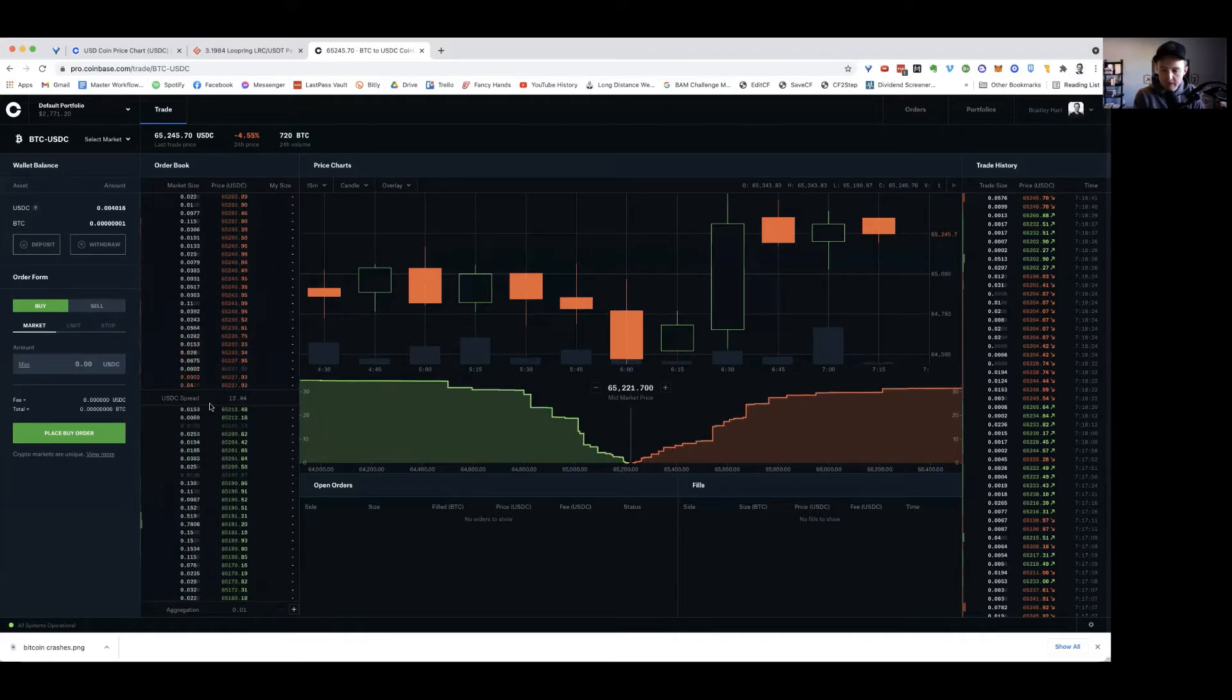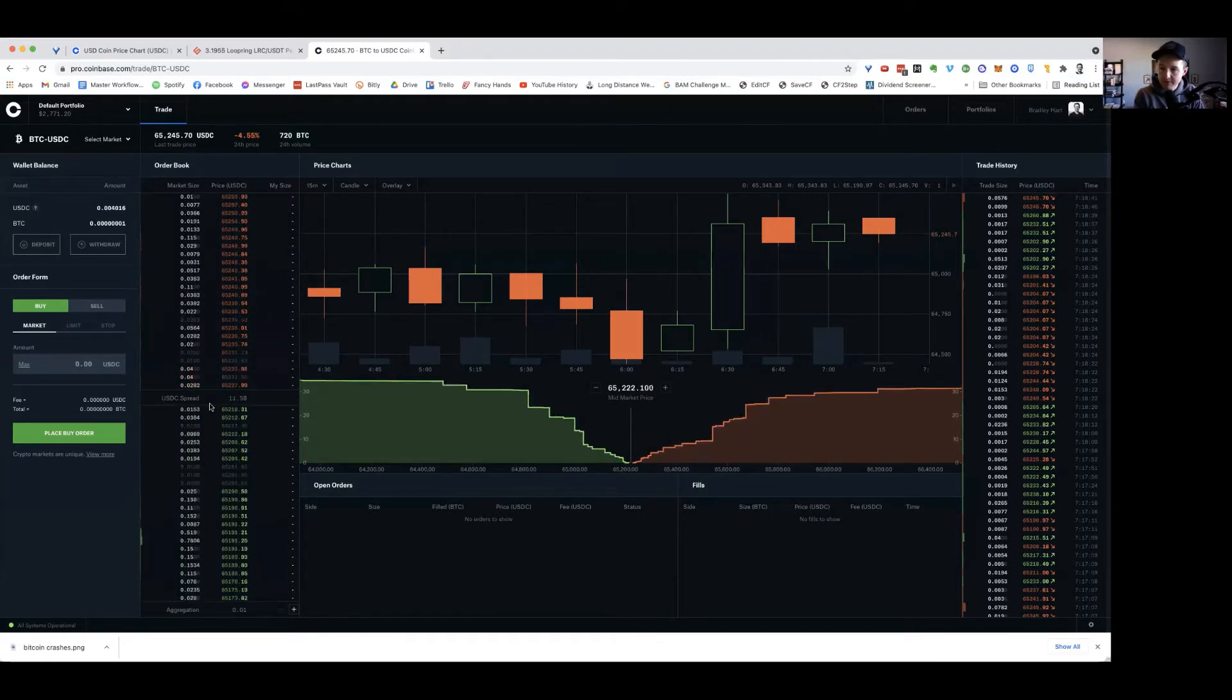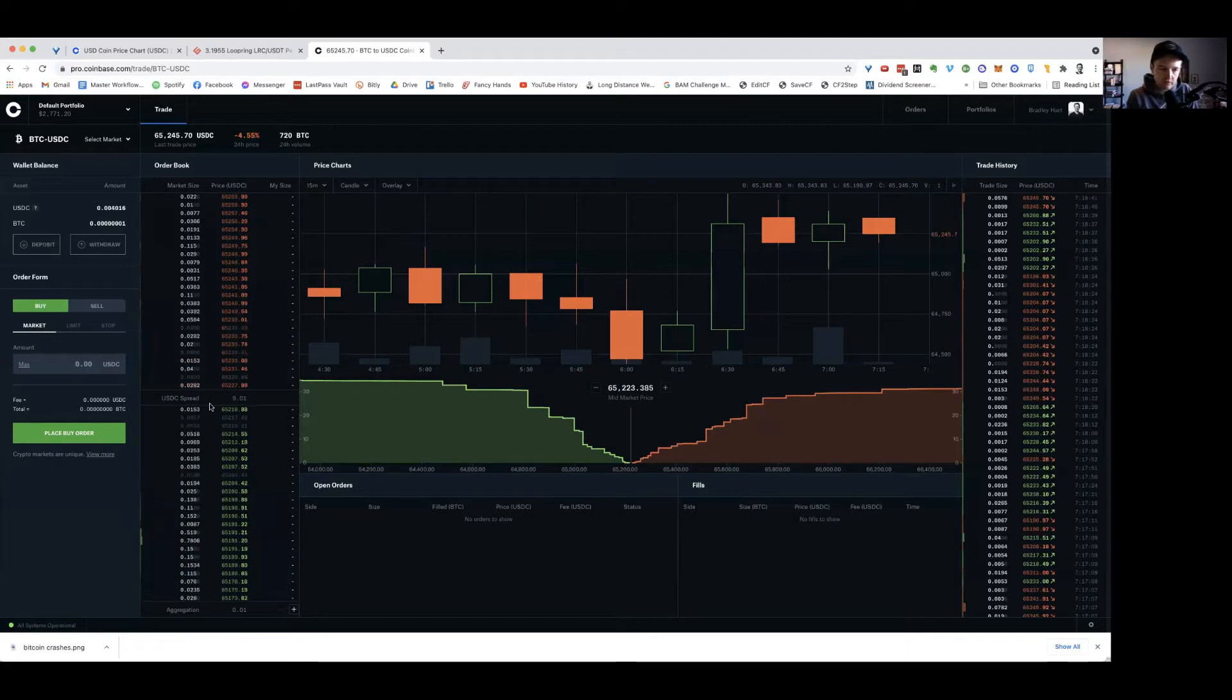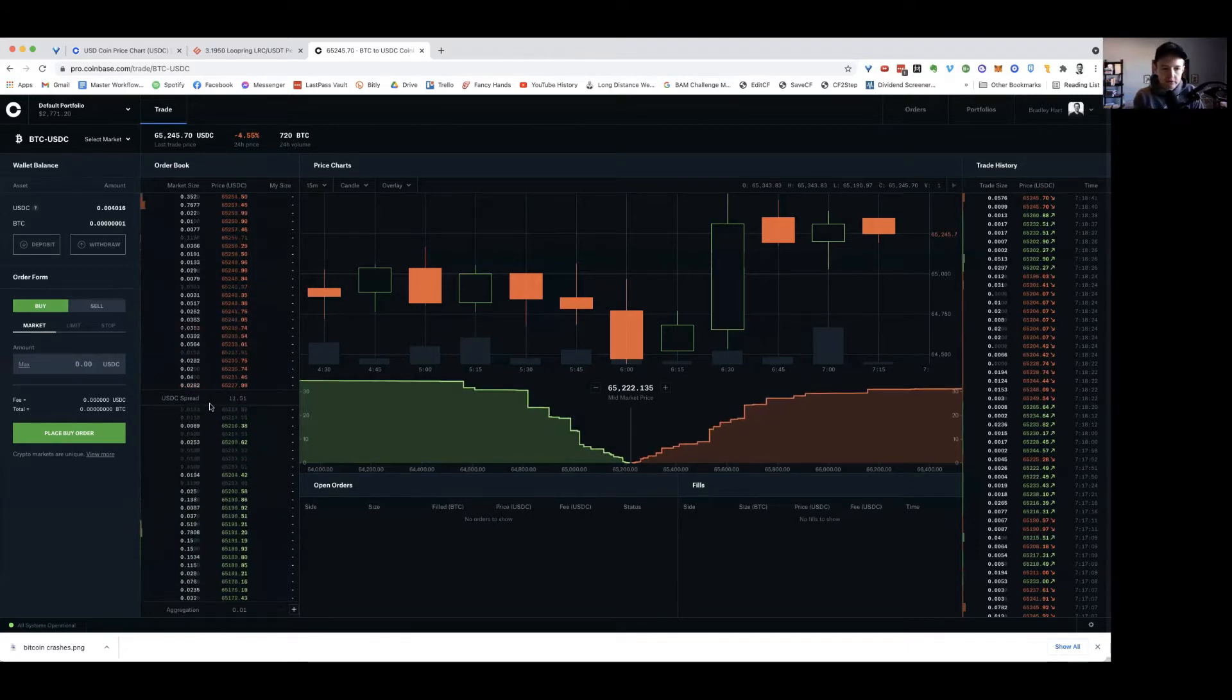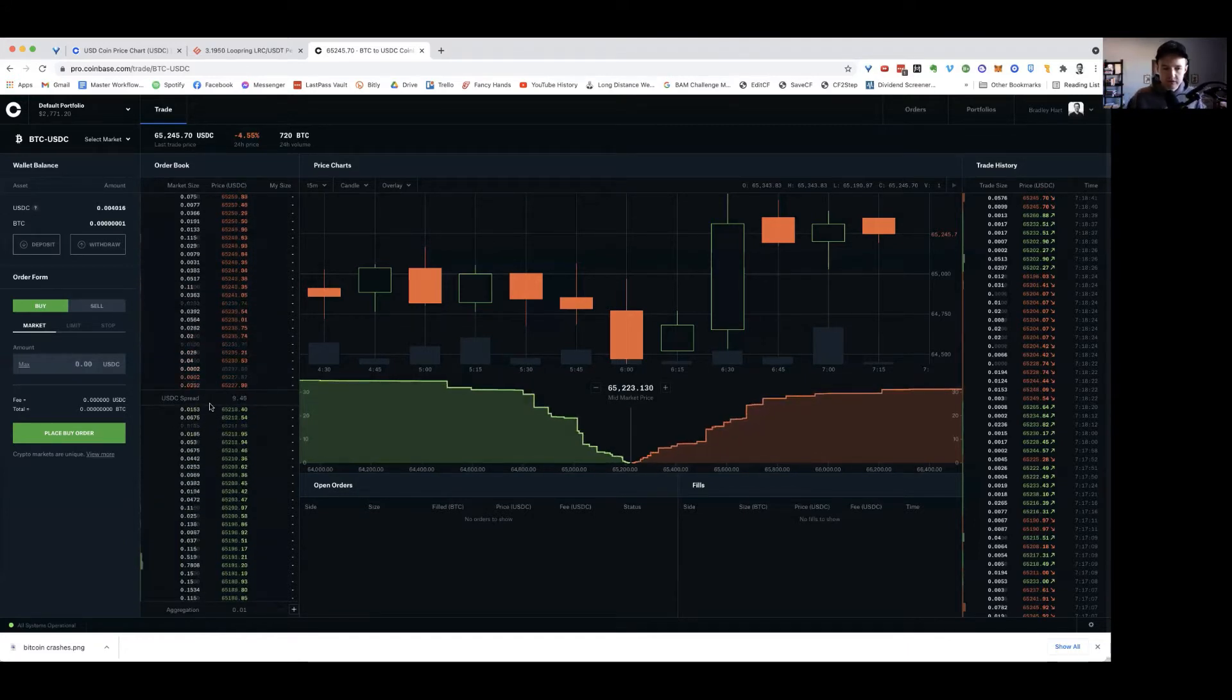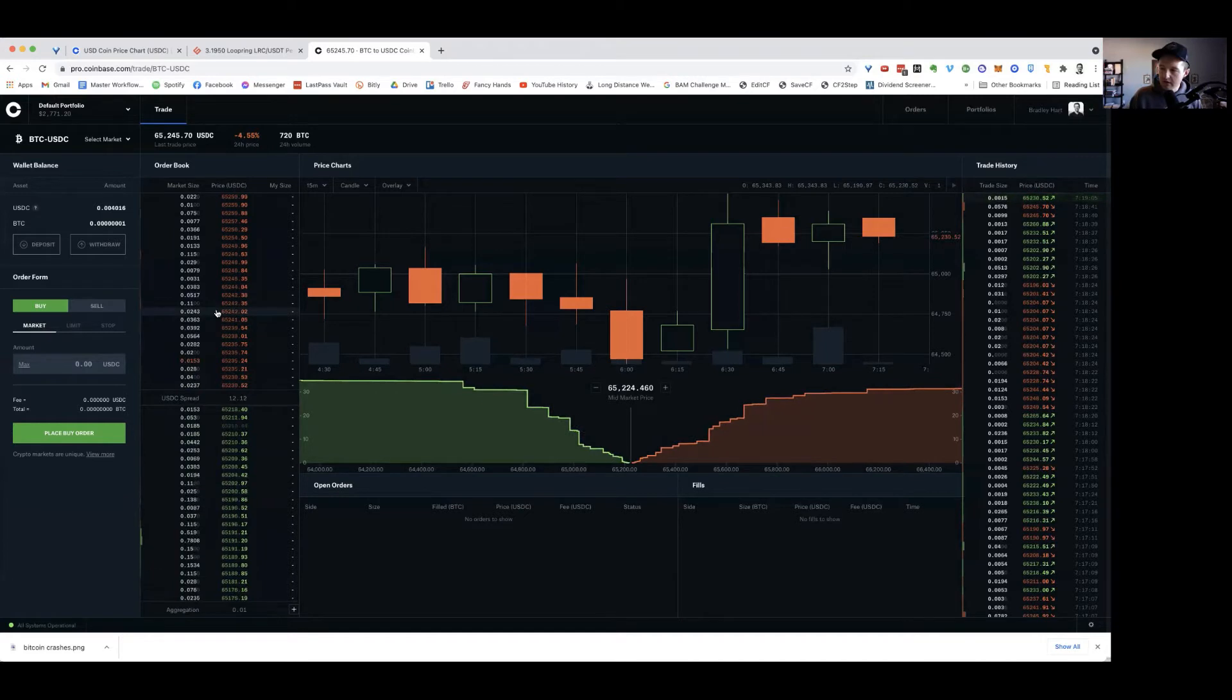So it's a whole bunch of things. You can read about it in Flash Boys and a couple other books that talk about it. But the general consensus is most of what you see on this order book is bots trading back and forth.